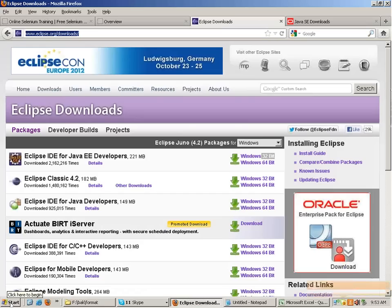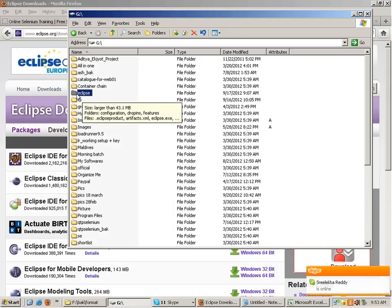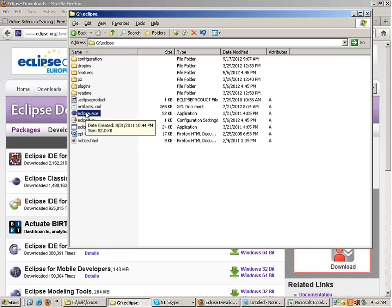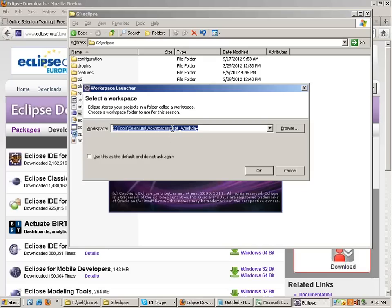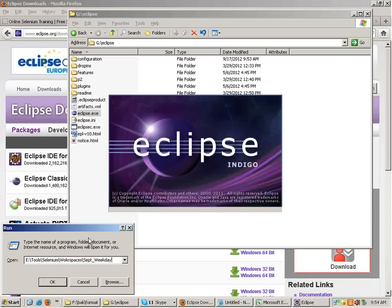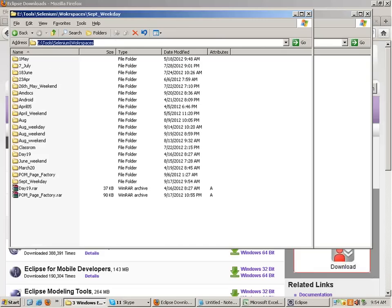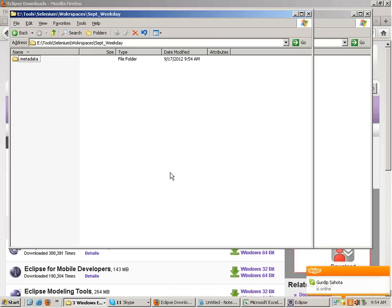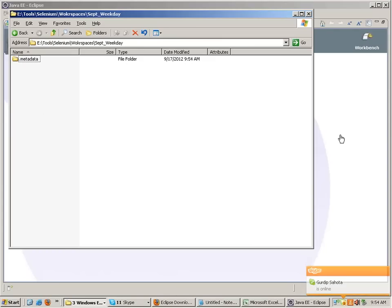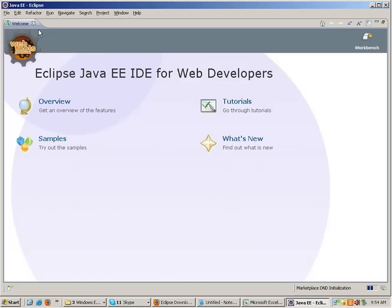Once you download Eclipse it comes as a bundle - you extract it and get a folder with an eclipse.exe file. It's not installable, you just start it and Eclipse will open. You'll be asked for a workspace path where all code will be stored. I'll create a new workspace for your batch called 'September Weekday' and you'll see the folder generated at that physical path.